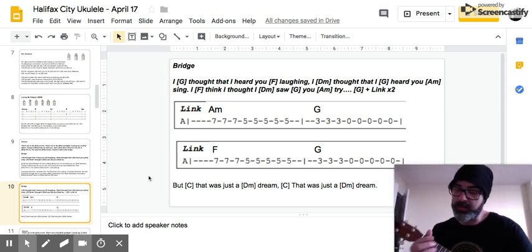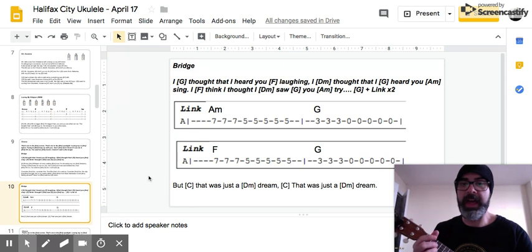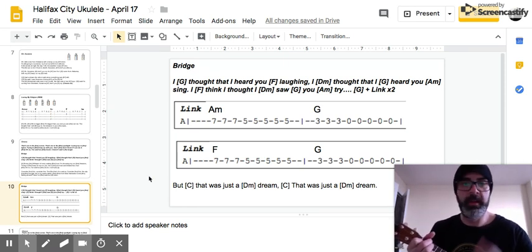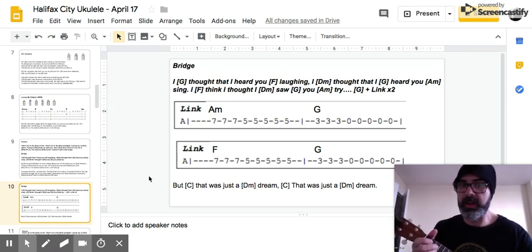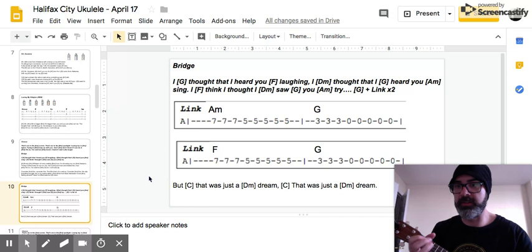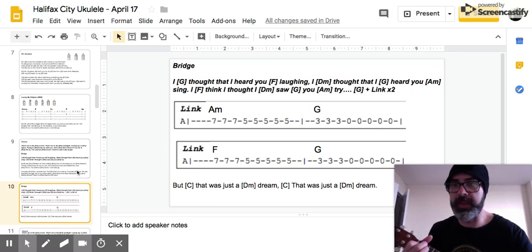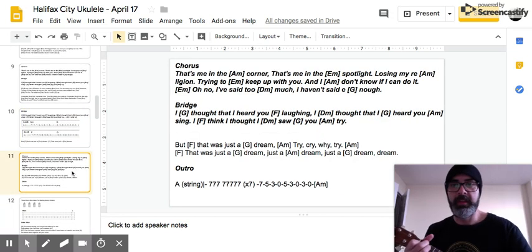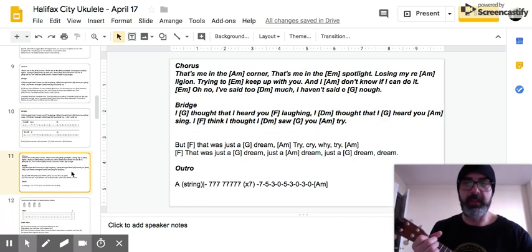Then there's a little bridge: But that was just a dream, that was just a dream. Then right back into the chorus — that's me in the corner.